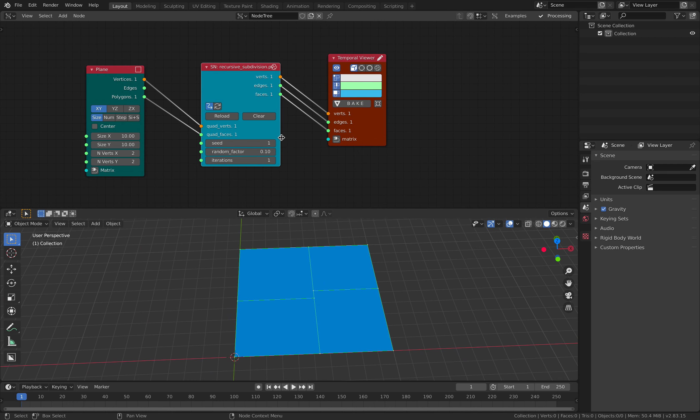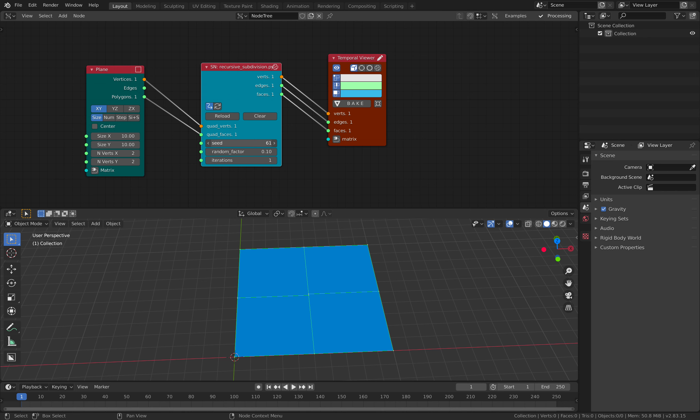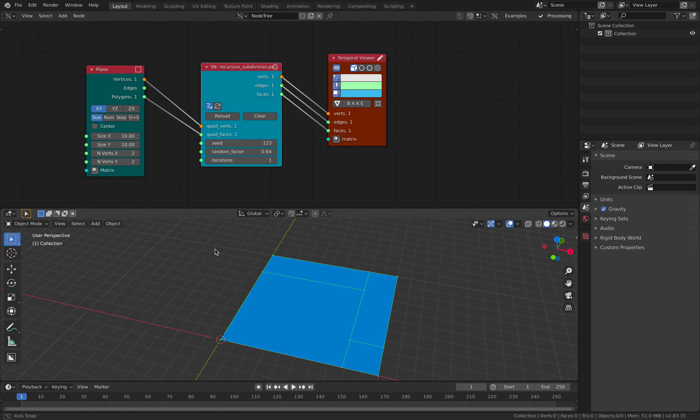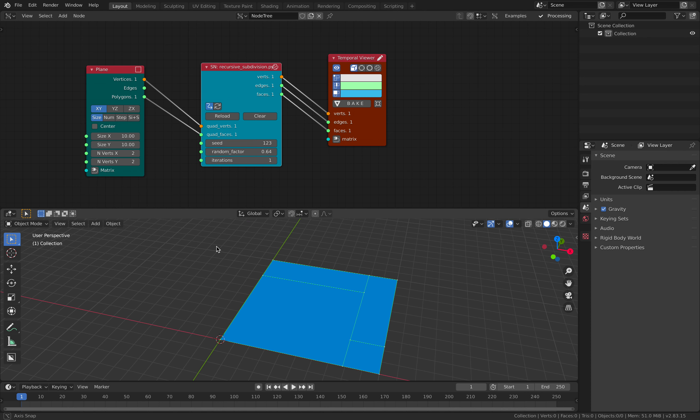There's seed. So you can see by randomizing the seed, smoothing the subdivision a little bit, you can randomize the vector. Now you start to get something that looks like Mondrian art. And then you can increase the iterations.